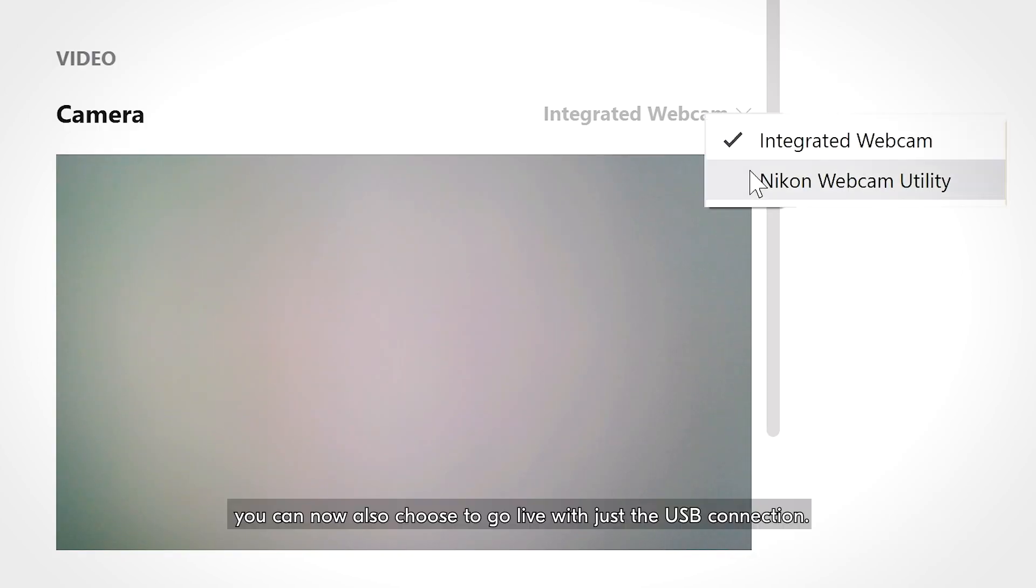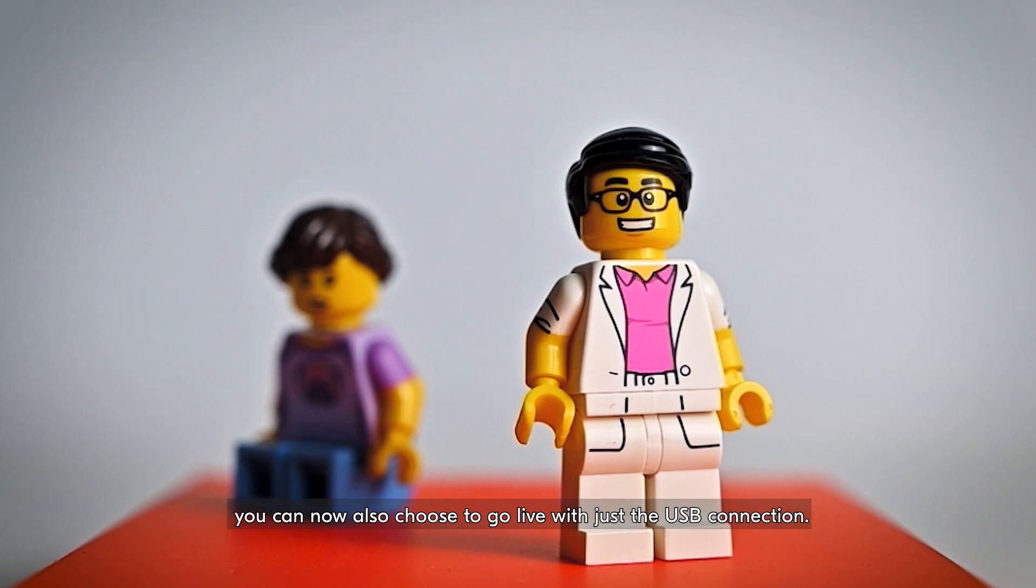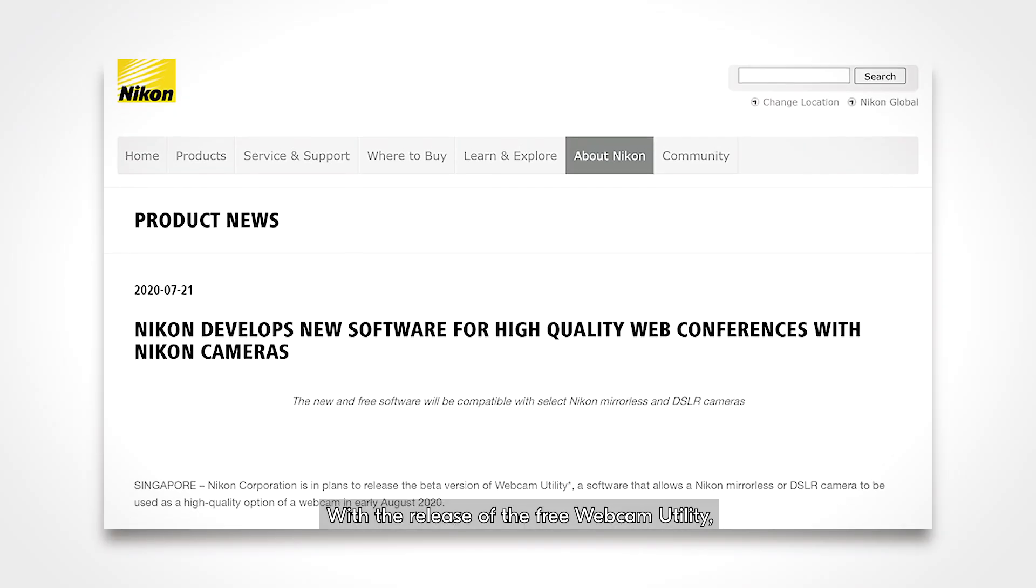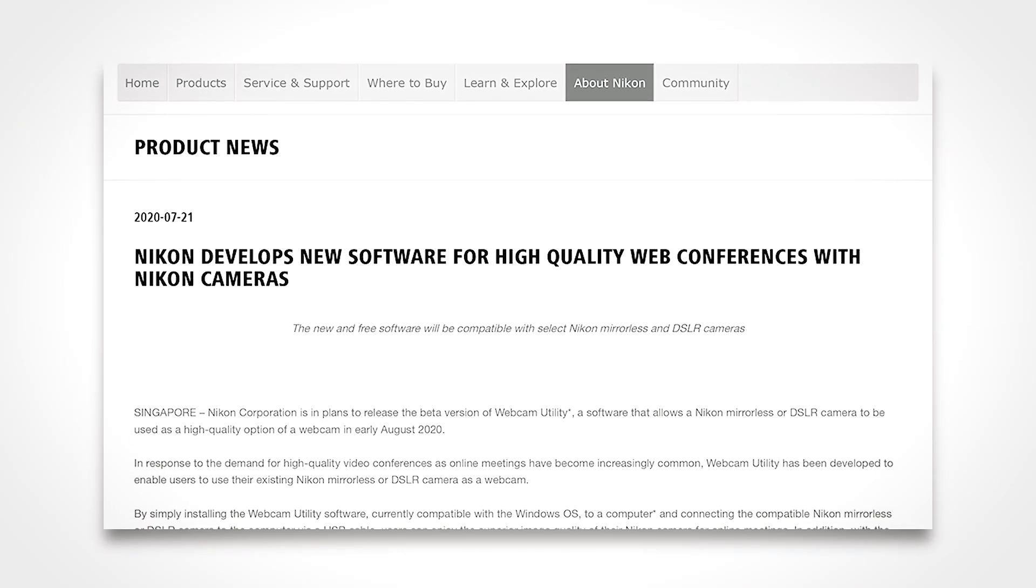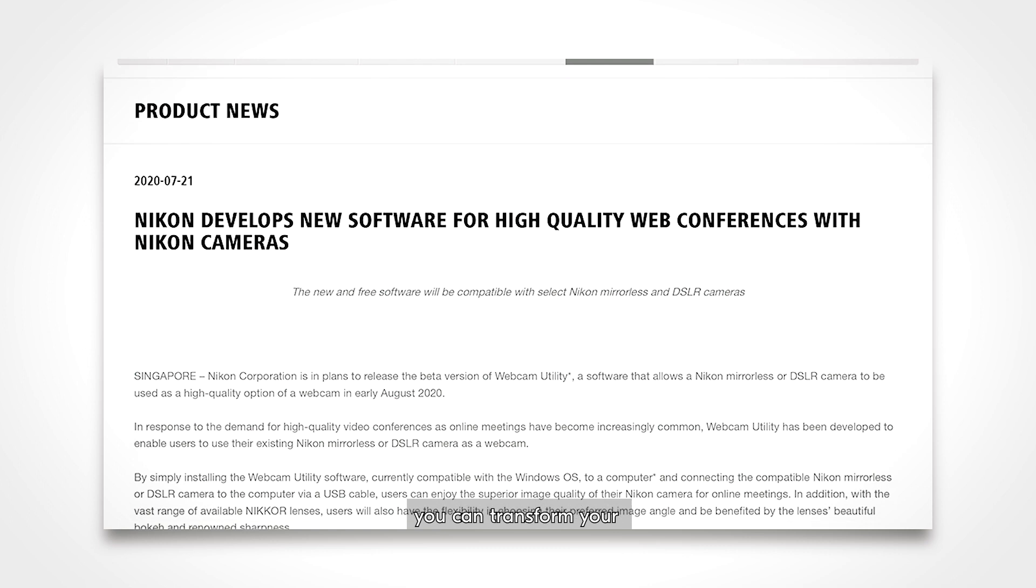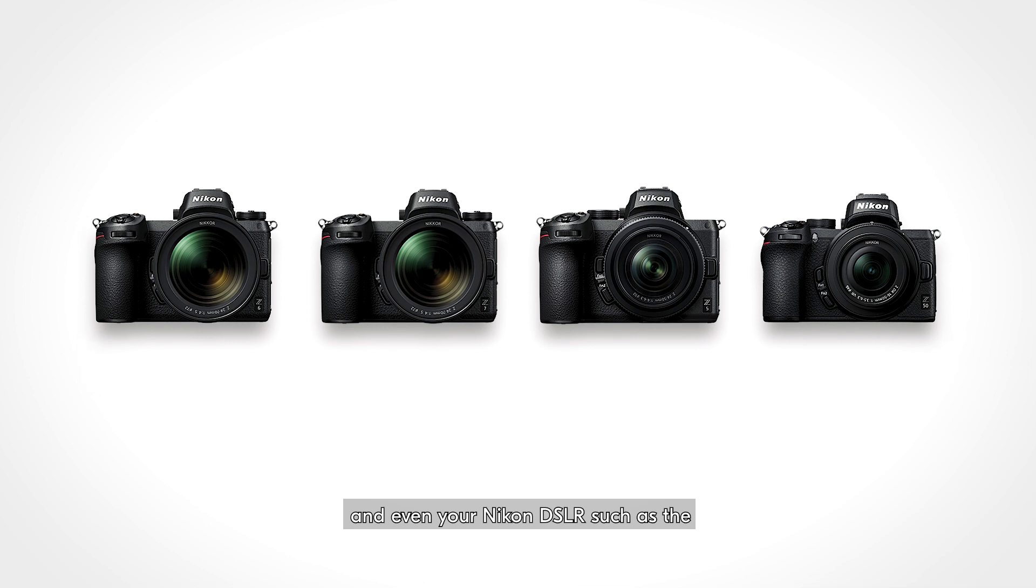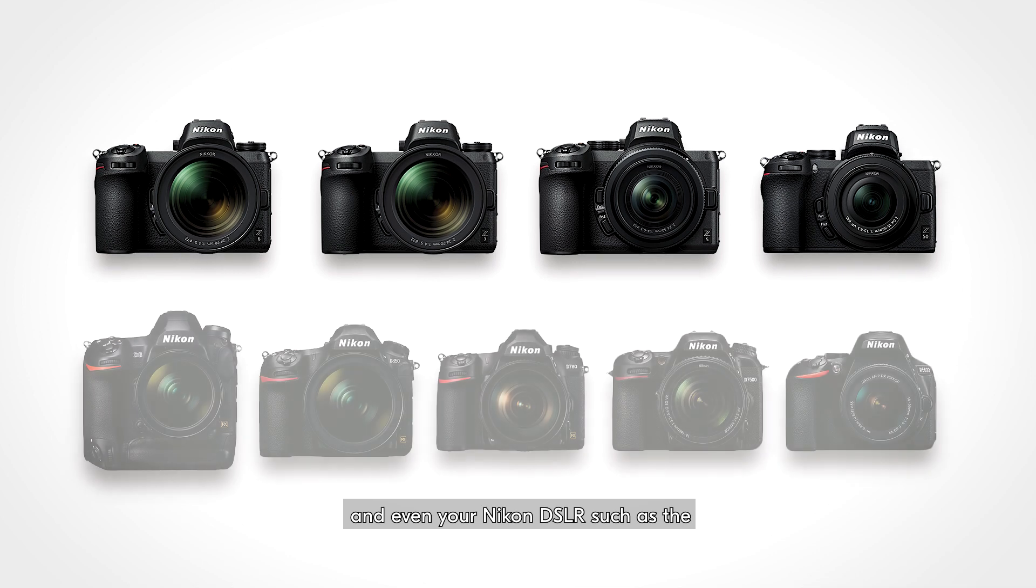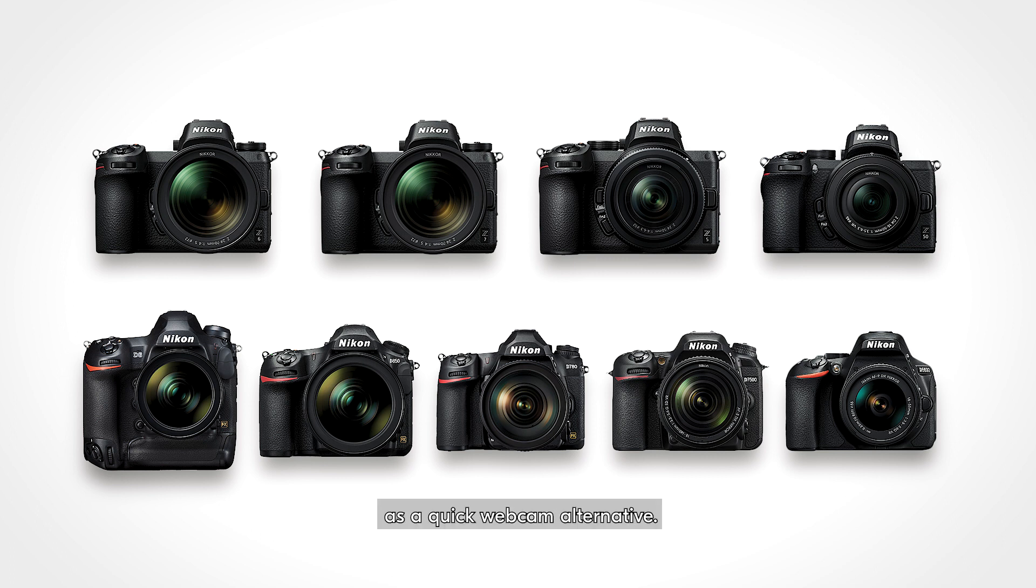you can now also choose to go live with just the USB connection. With the release of the free webcam utility, you can transform your Z7, Z6, Z5, Z50, and even your Nikon DSLR, such as the D6, D850, D780, D7500, or the D5600, as a quick webcam alternative.